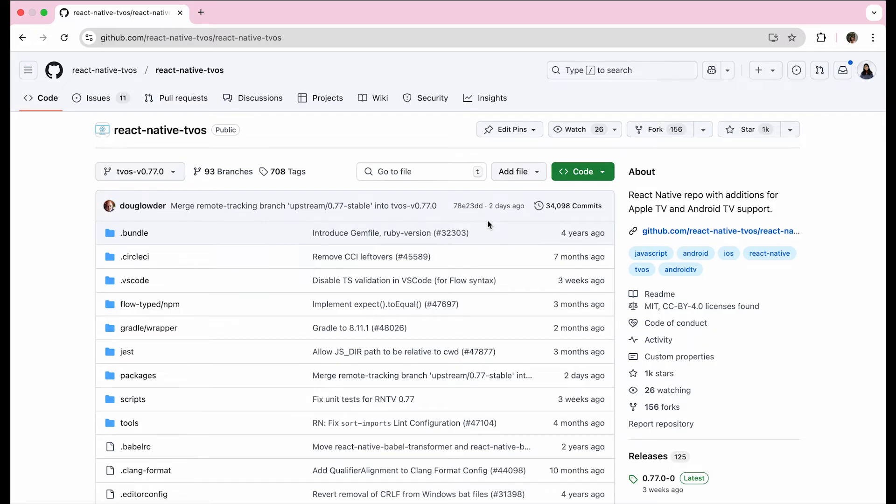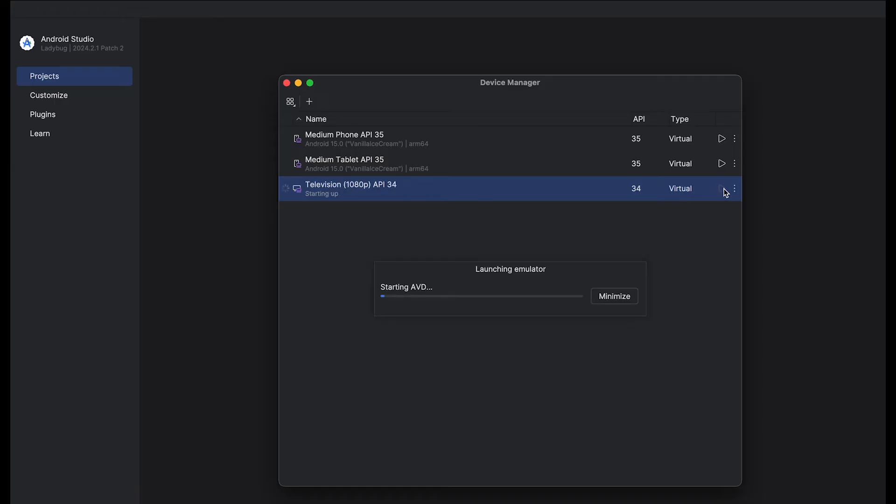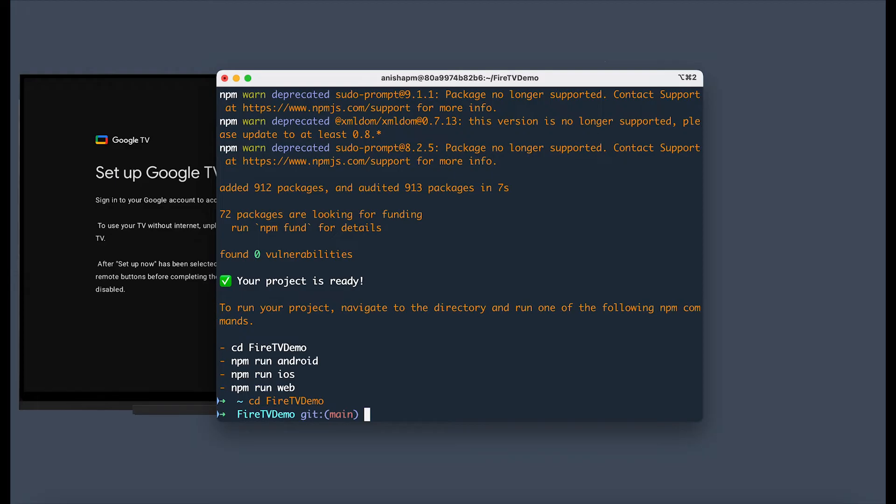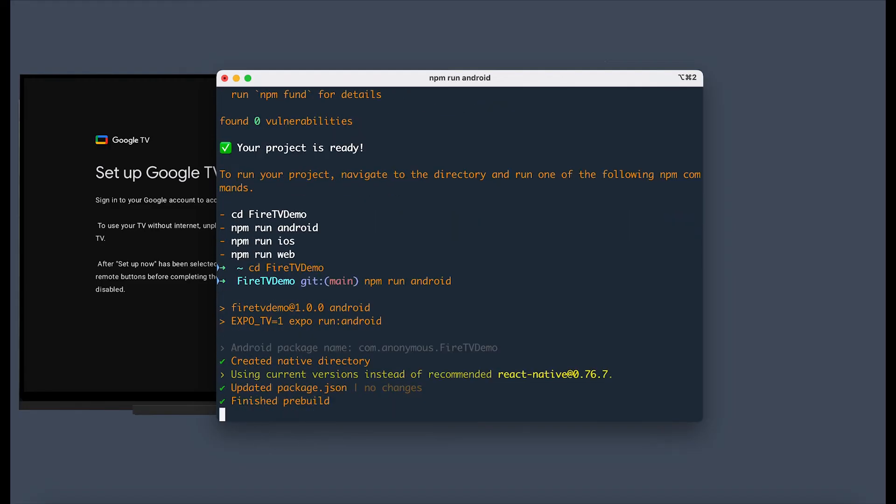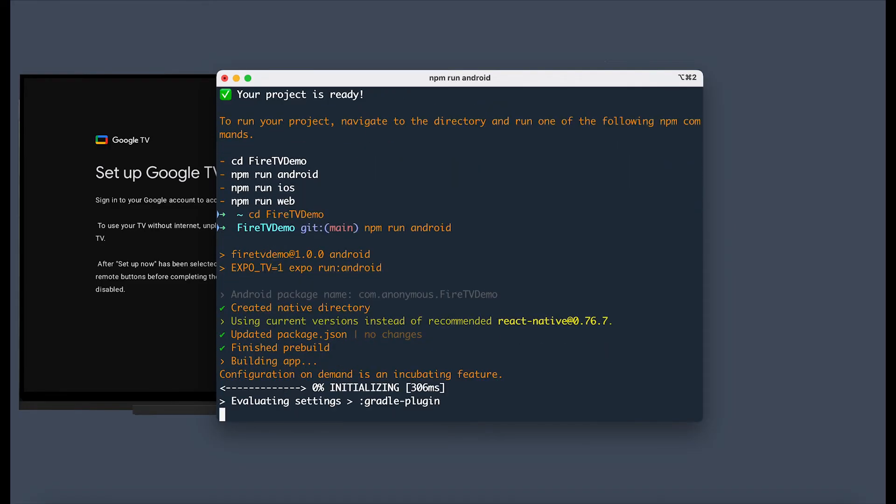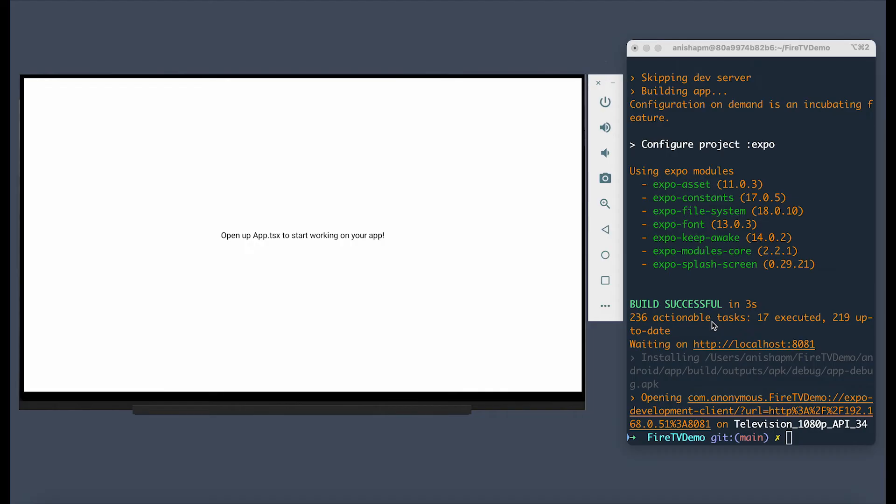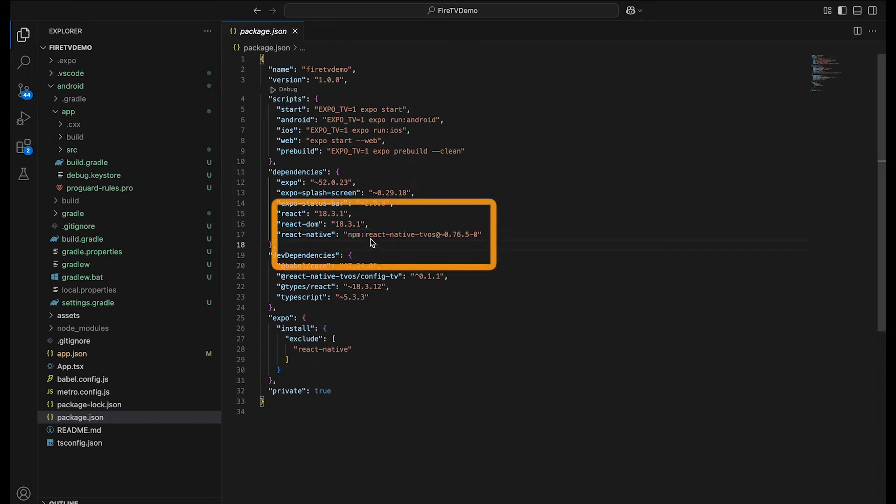Now, just like with the tablet, let's run our TV emulator. Now we can go back and CD into our Fire TV Demo folder and again, just like with the tablet, we're going to run our app using npm run android. Once it's finished building, you will see your Fire TV app running on the TV emulator. As you can see, in the package.json, it imports React Native from React Native TV OS so you get all the benefits of the added TV support.